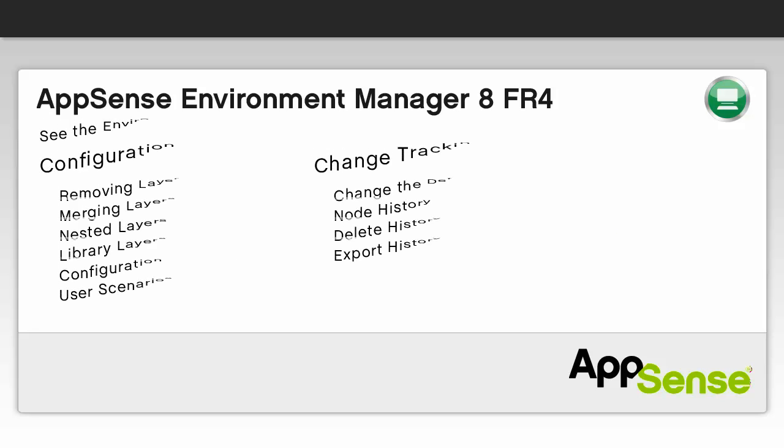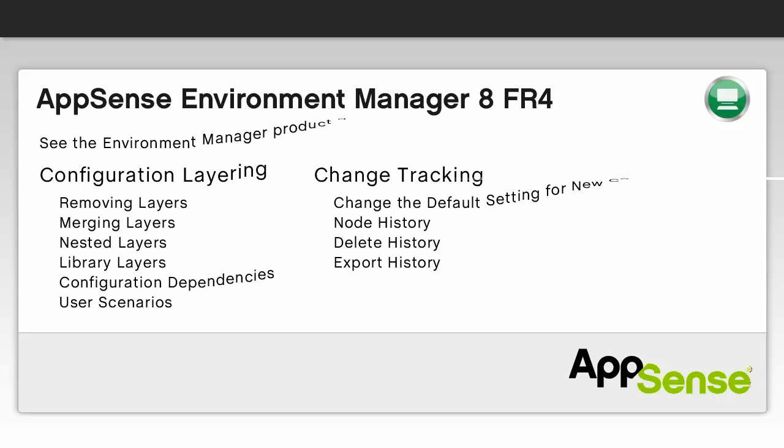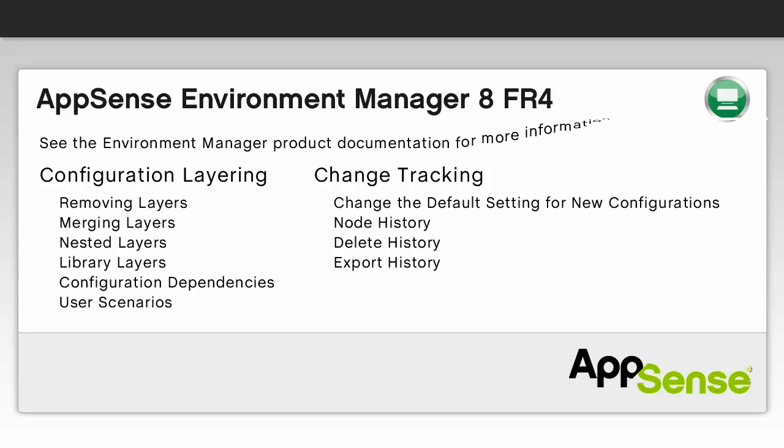Further information and guidance for change tracking and configuration layering can be found in the AppSense Environment Manager Online Help and the Policy Product Guide.